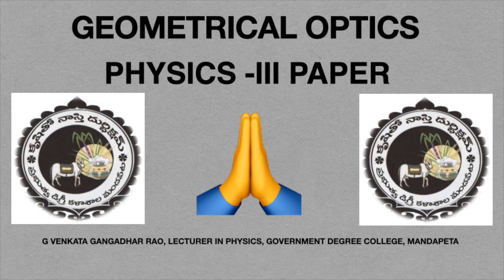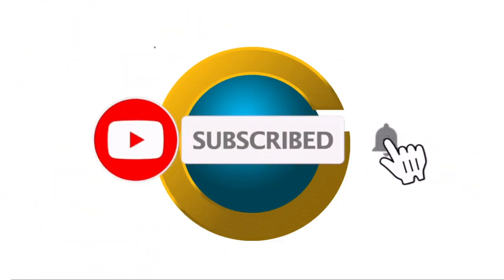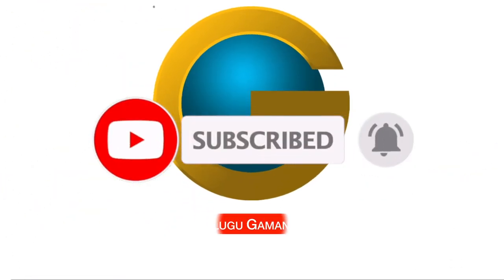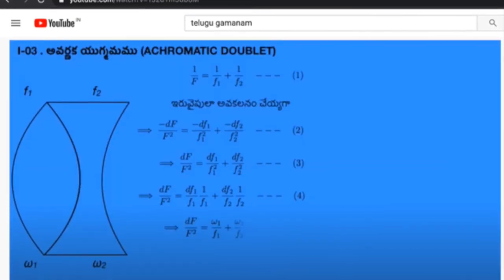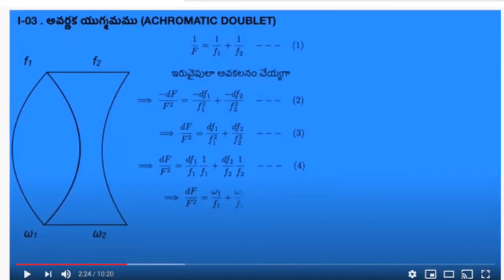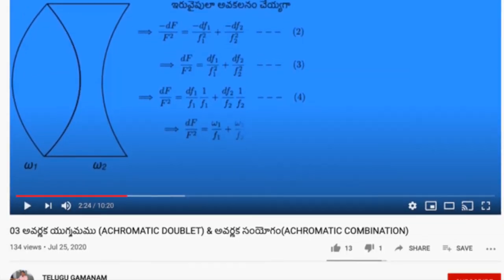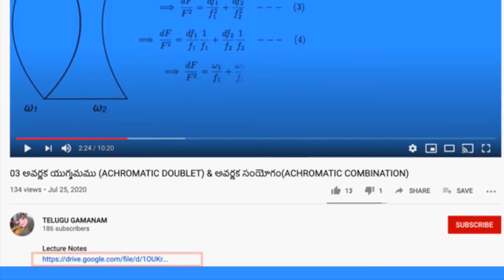So this is our topic. Please subscribe to our Telugu Gamanum channel for more lecture videos. Click the bell icon for notifications. If you want to get lecture notes for this video, click the description link below. Thank you for watching this video. See you again in the next lecture video. Have a nice day. Thank you.